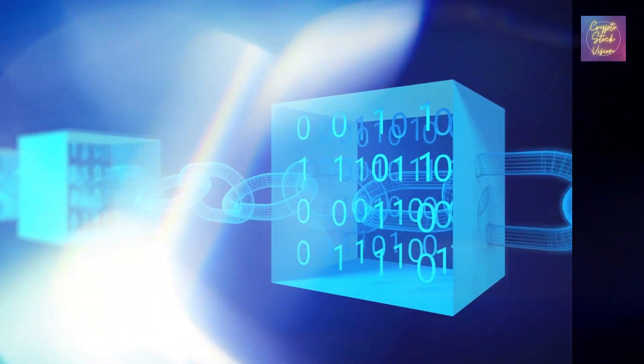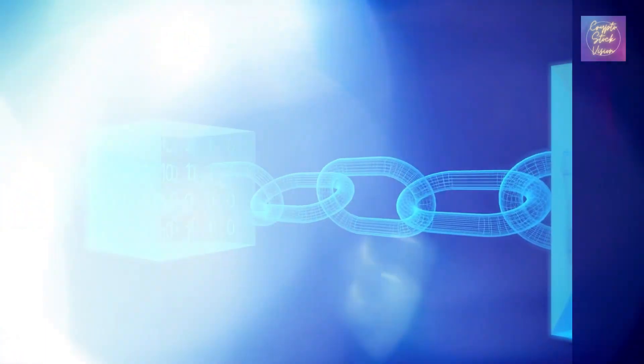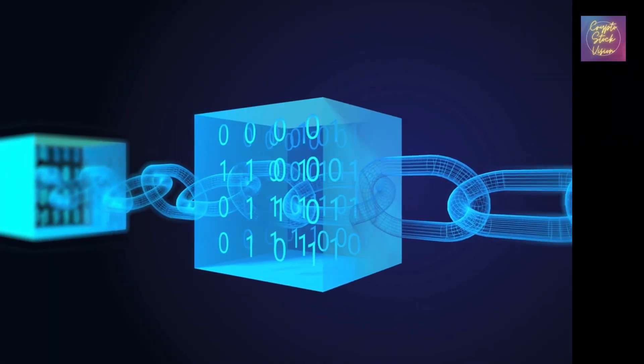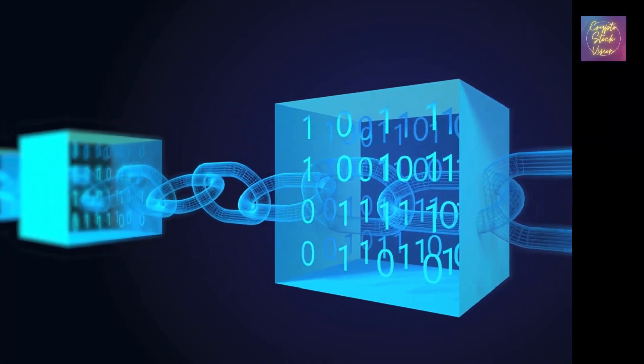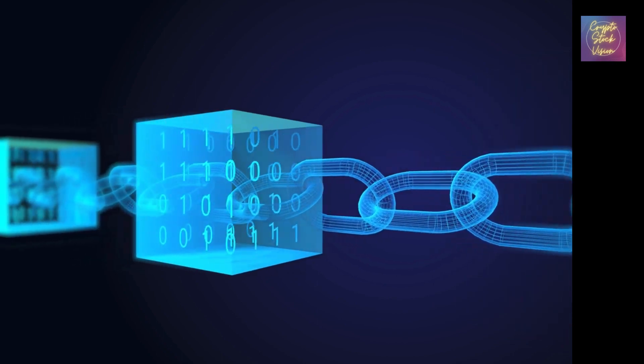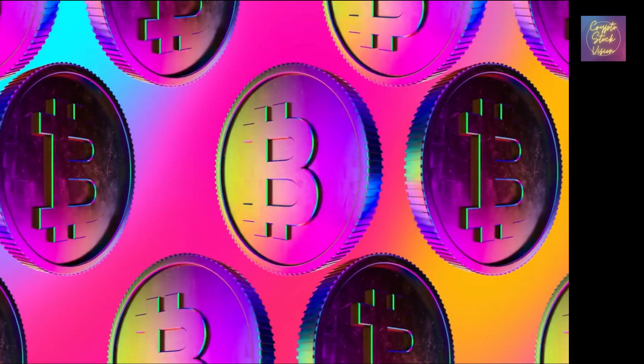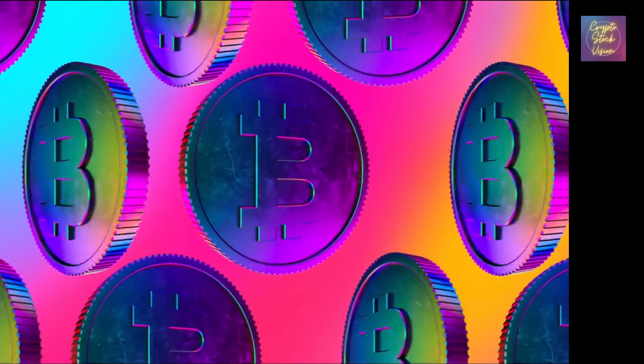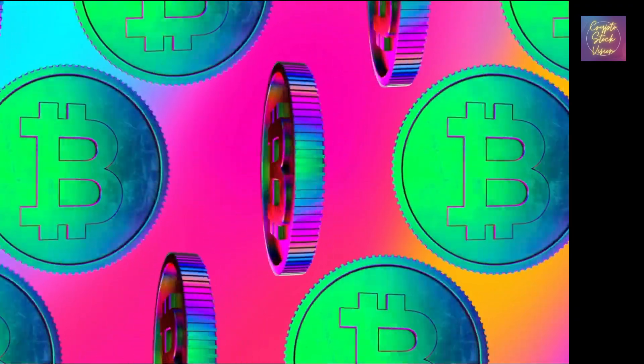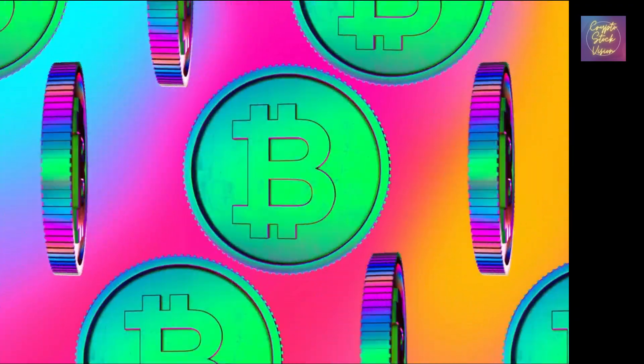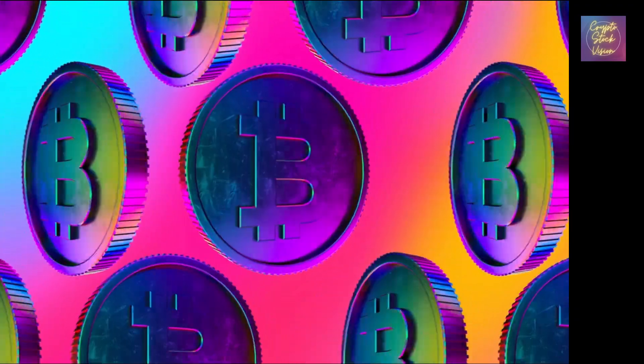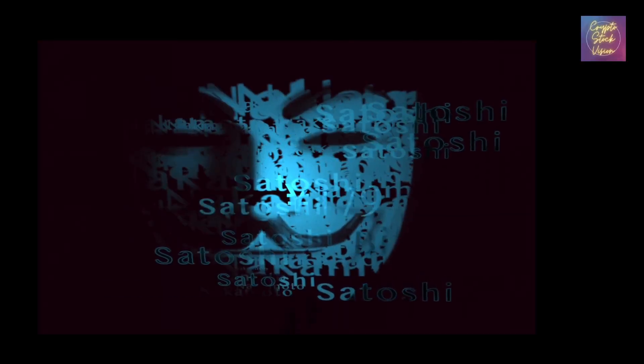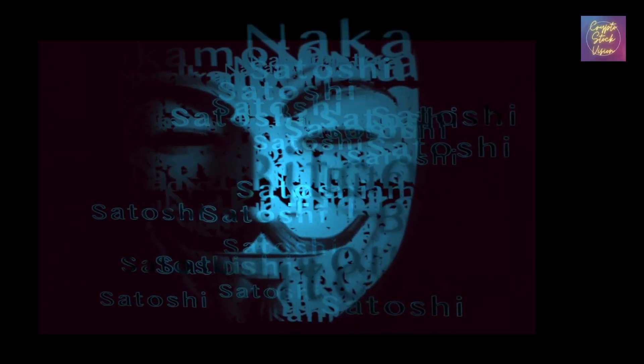Before we dive into the details, let's quickly recap what Bitcoin is for our viewers who may be new to the concept. Bitcoin, often referred to as digital gold, is a decentralized digital currency that operates on a technology called blockchain. It was invented by an anonymous person or group of people known as Satoshi Nakamoto in 2008 and introduced to the world in 2009.